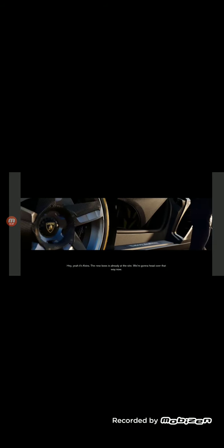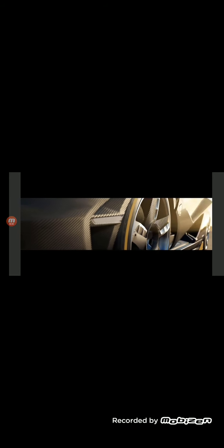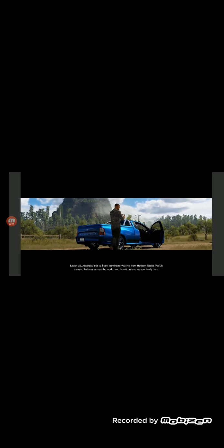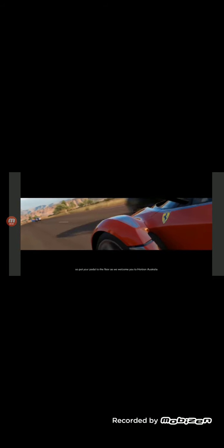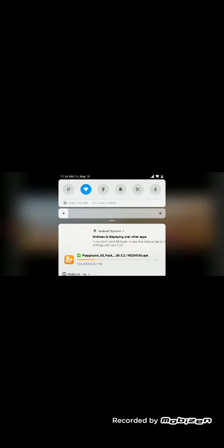Yeah, it's Kirin. The new boss is already at the site. We're gonna head over that way now. Okay people this is day one of Horizon Australia we need to get these cars over to the festival side of Byron Bay. Listen up Australia this is Scott coming to you live from Horizon radio. We've traveled halfway across and I can't believe we're finally looking out the window. They have beaches here I've never seen anything like that down.